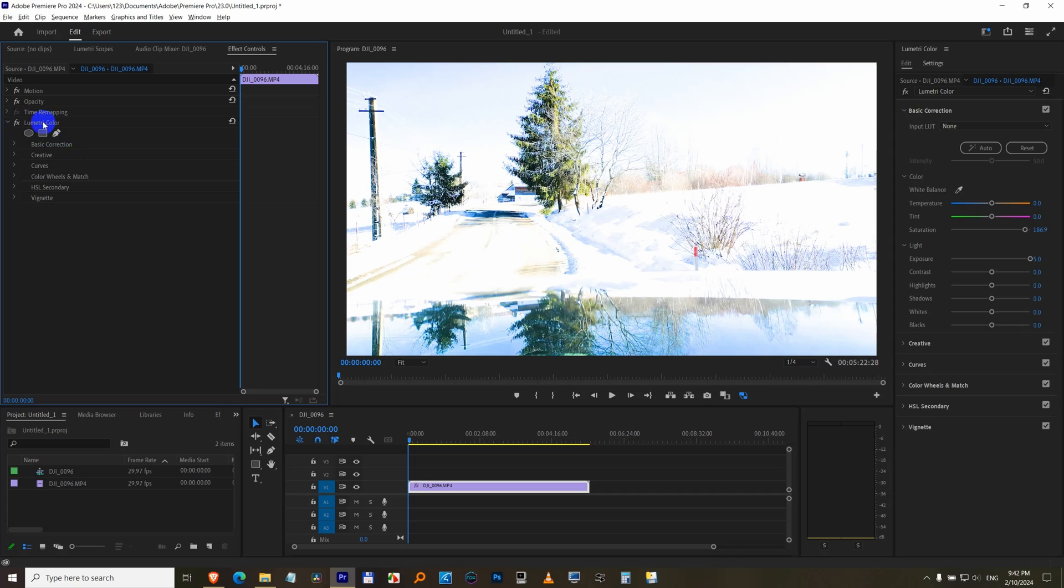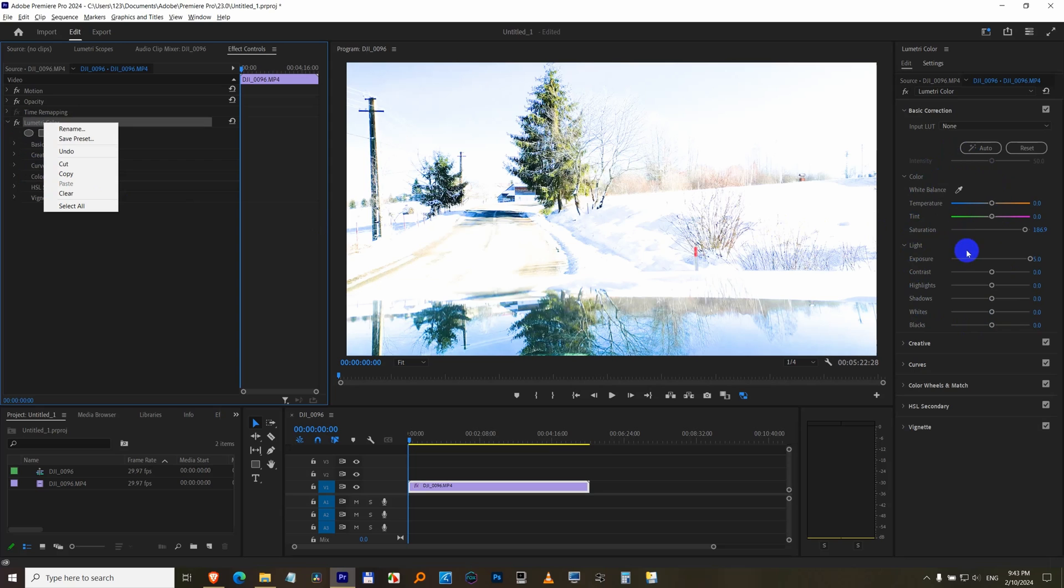If you delete this Lumetri color, right click on it and clear, then all these modifications will disappear.